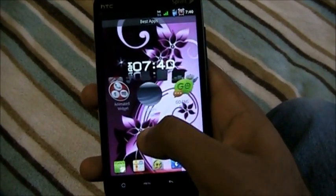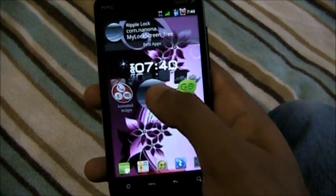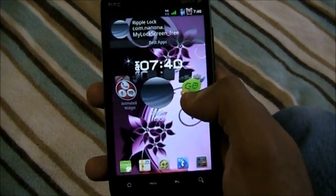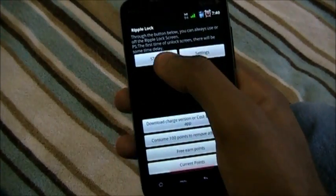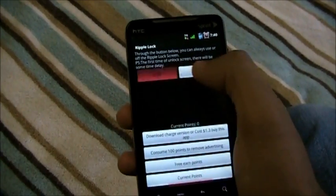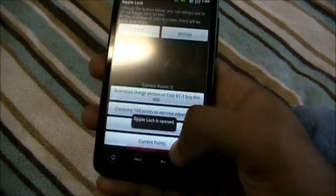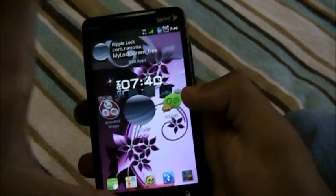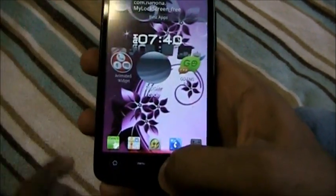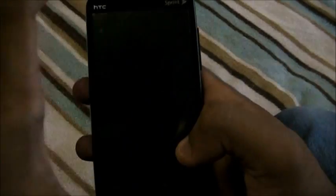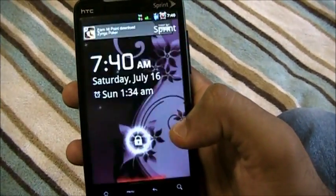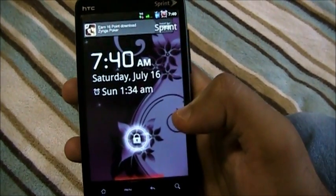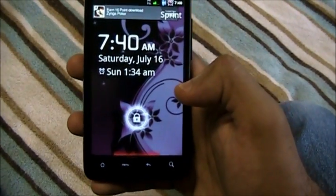First we have Ripple Lock. This is a lock screen replacement. All you have to do is start it and click start, and then we're done. Let's lock the screen and watch. Unlock. See that? That's the honeycomb screen.